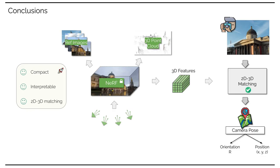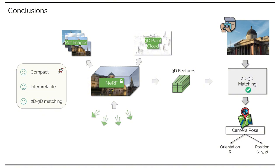To sum up, in this work, we have taken initial steps towards leveraging Nerf as the primary representation for visual localization. With thorough examination, our results demonstrate that Nerf features are effective in supporting establishing 2D-3D matches via our novel Nerf match model.